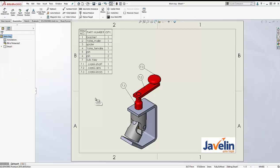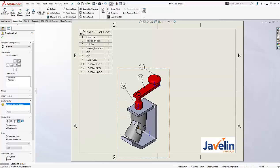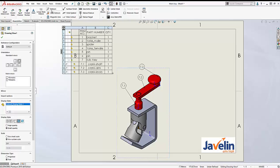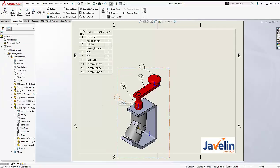The first workaround is to use the origin of the sub-assembly. Let's see how that works. First of all, I need to see the origins in my view, so I'm going to go to View > Hide/Show and click on Origins to make them visible. I happen to know that this is the origin of my sub-assembly, so if I add a balloon to that origin, you can see that Solvex will show the item number of the sub-assembly.